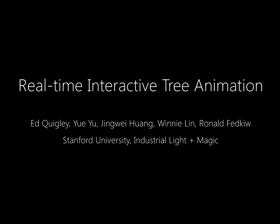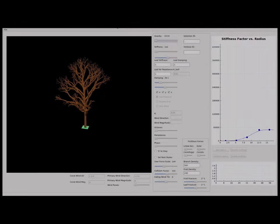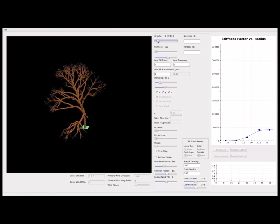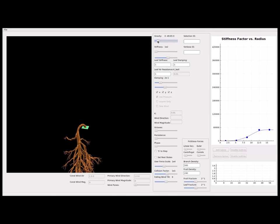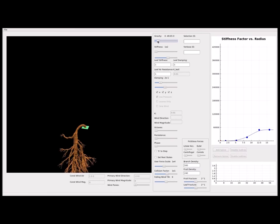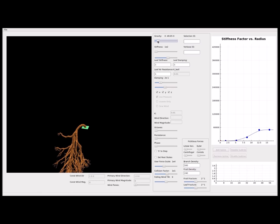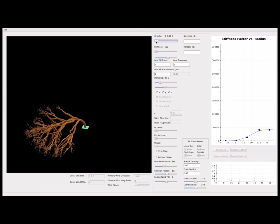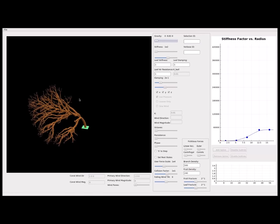We present a method for real-time animation and parametrization of tree models. Real-time methods often take large time steps, while very stiff springs require small time steps. Thus, real-time trees can appear overly loose.